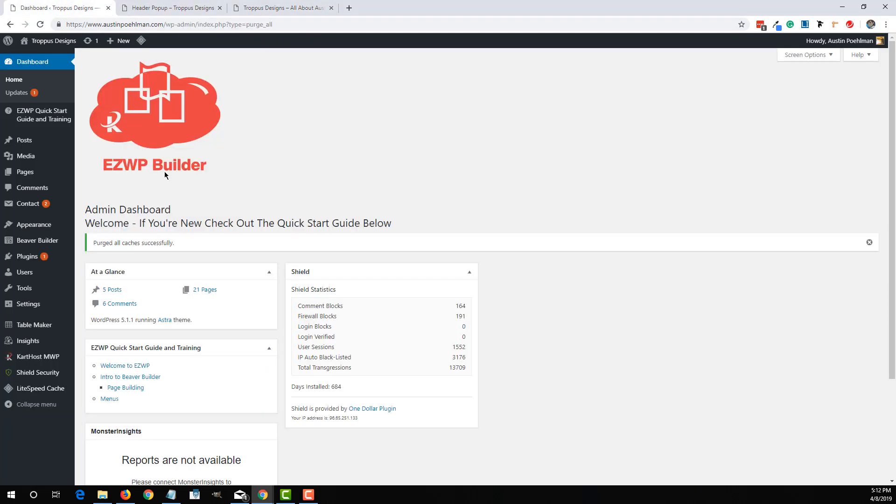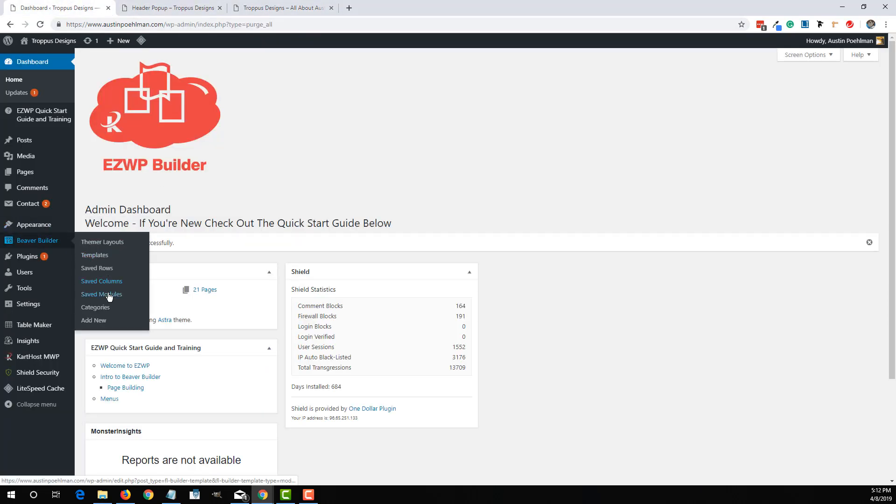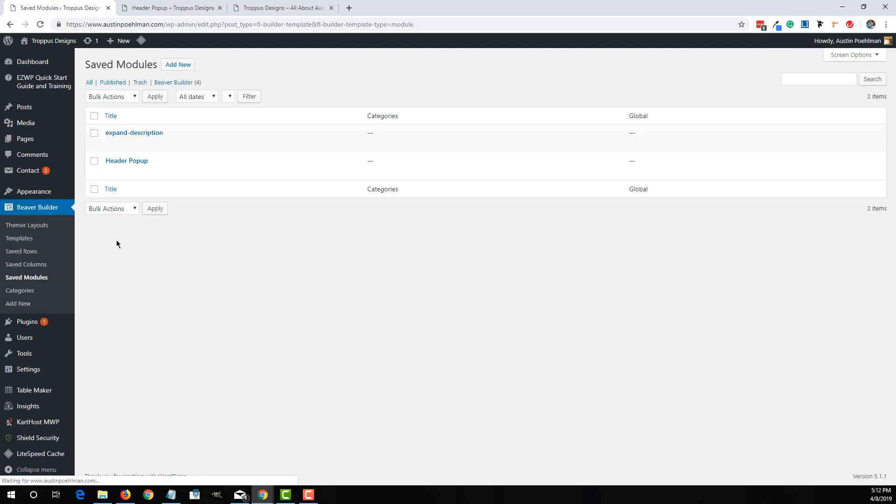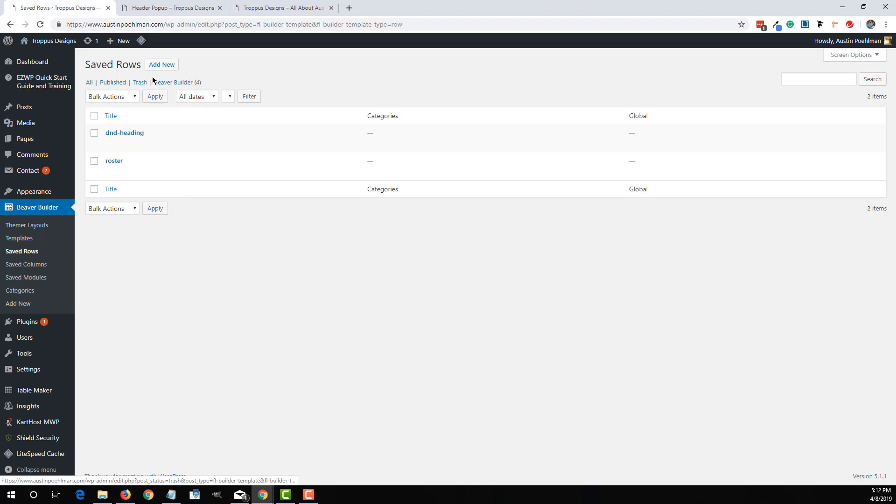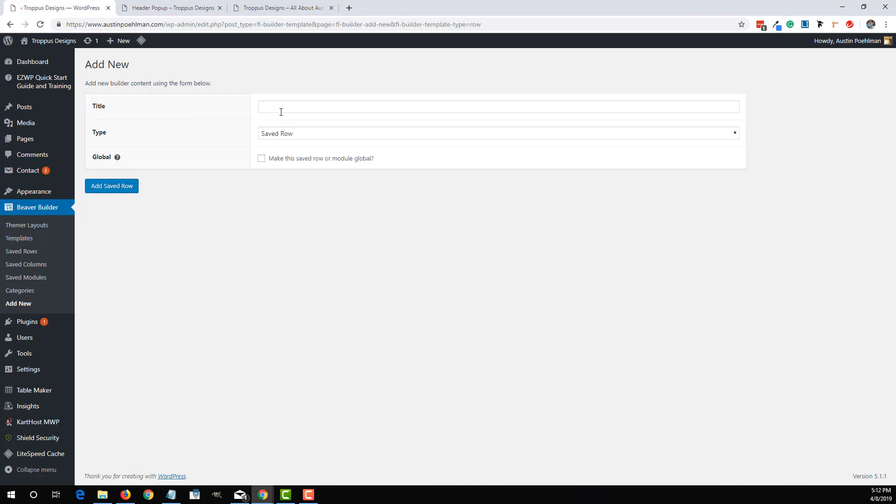So if we go back to the saved modules, we'd rather do a saved row or a saved module. So in this case, I'll actually do a saved row.